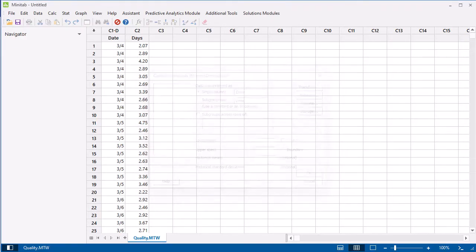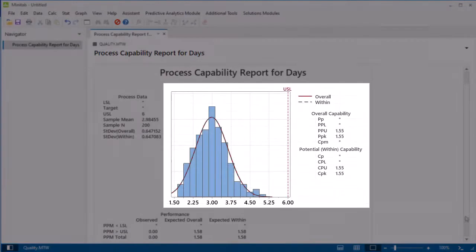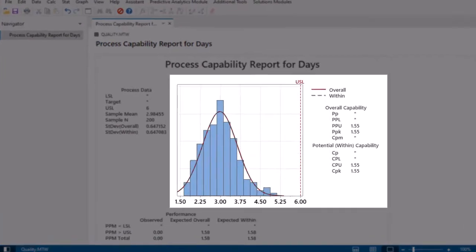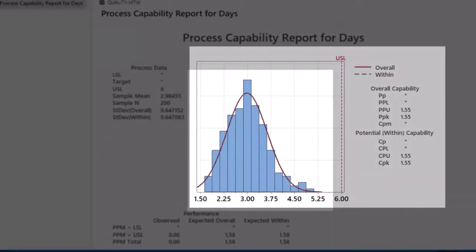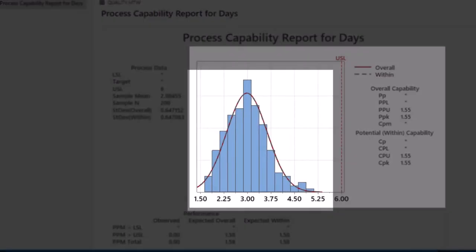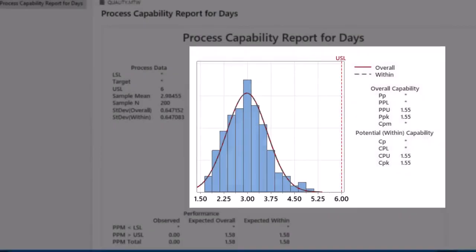Click OK to perform the analysis. First, let's look at the histogram of days. Notice that the data fall below the upper specification limit of 6 days.